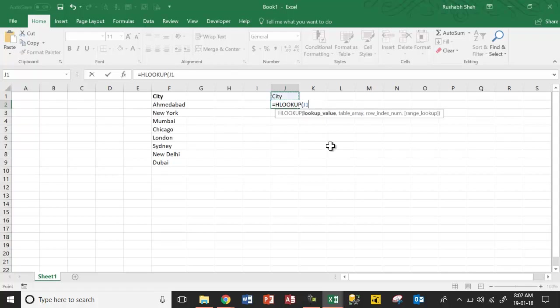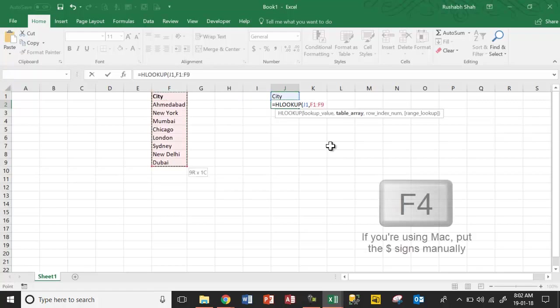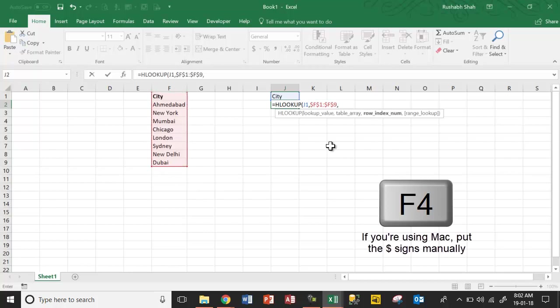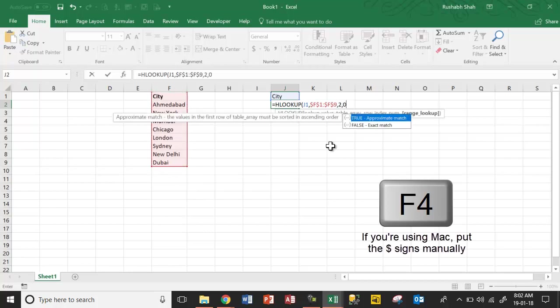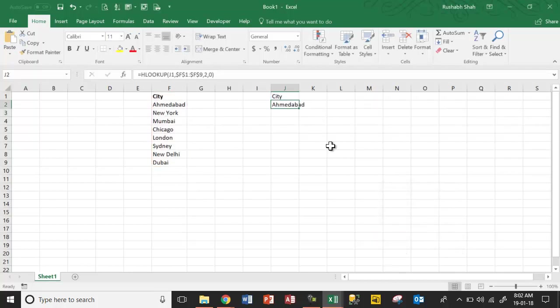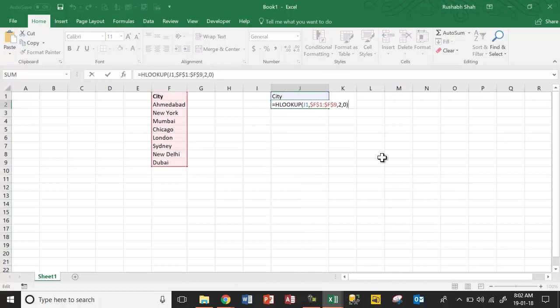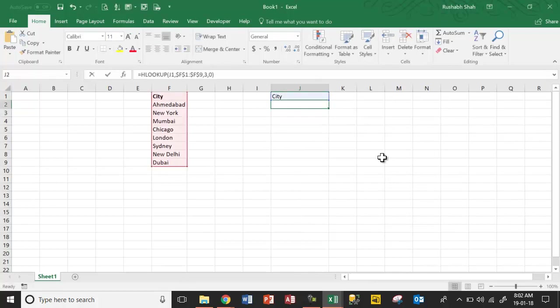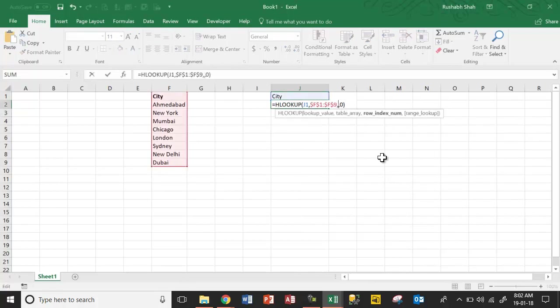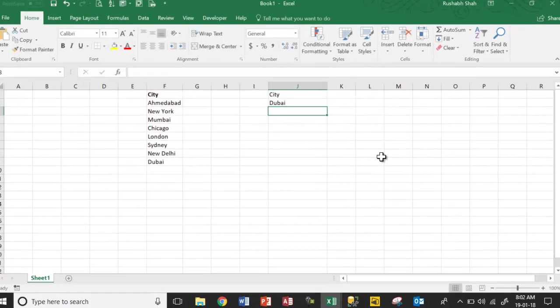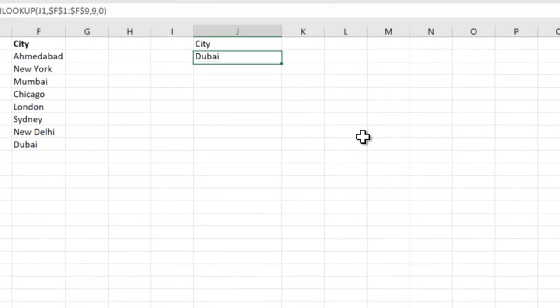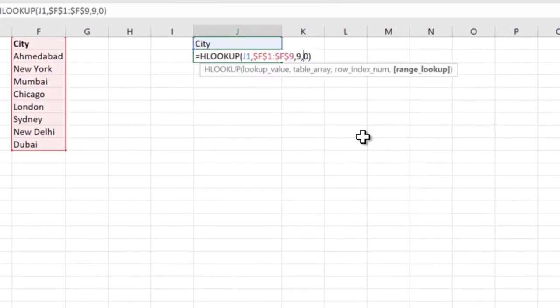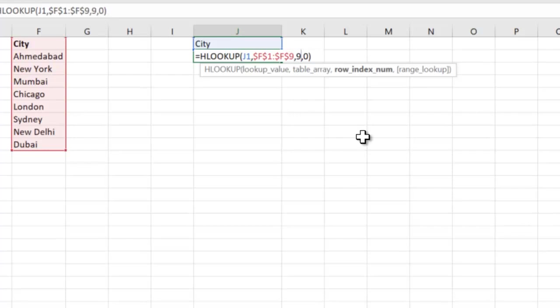We'll say find this city value here, take all the cells F4 to fix these cells. If I say 2,0 I'm going to get Ahmedabad because that's the second row. If I take 3,0 I'm going to get New York. If I take 9,0 I'm going to get Dubai. So we understood that we have values between 2 and 9.